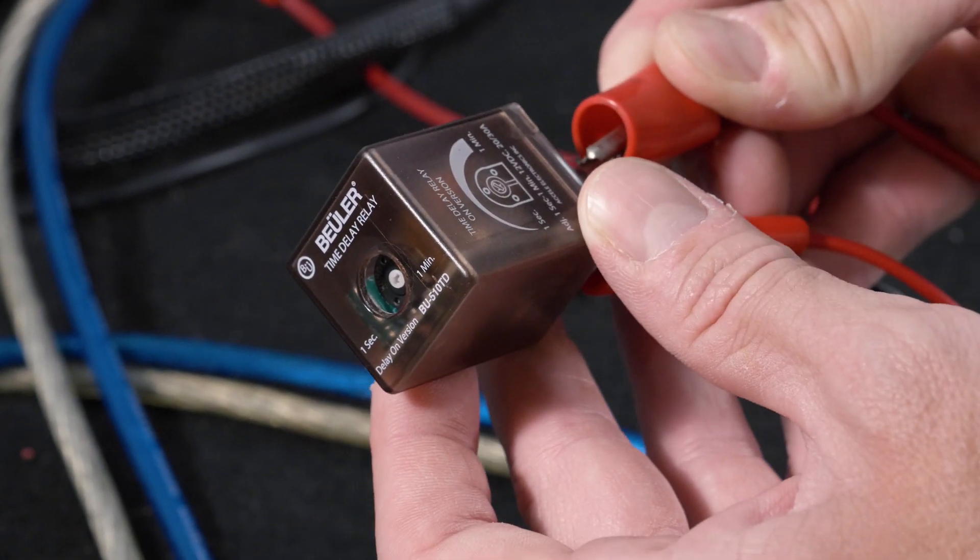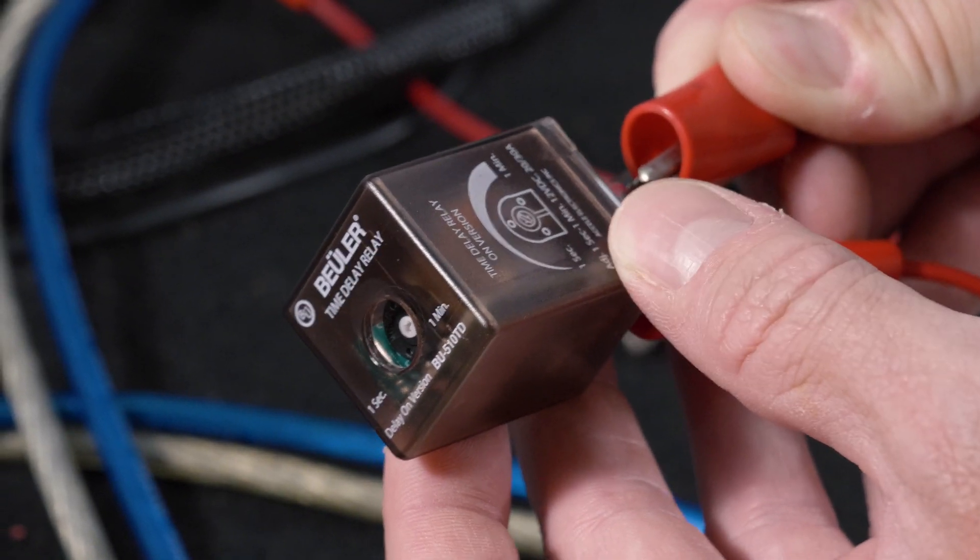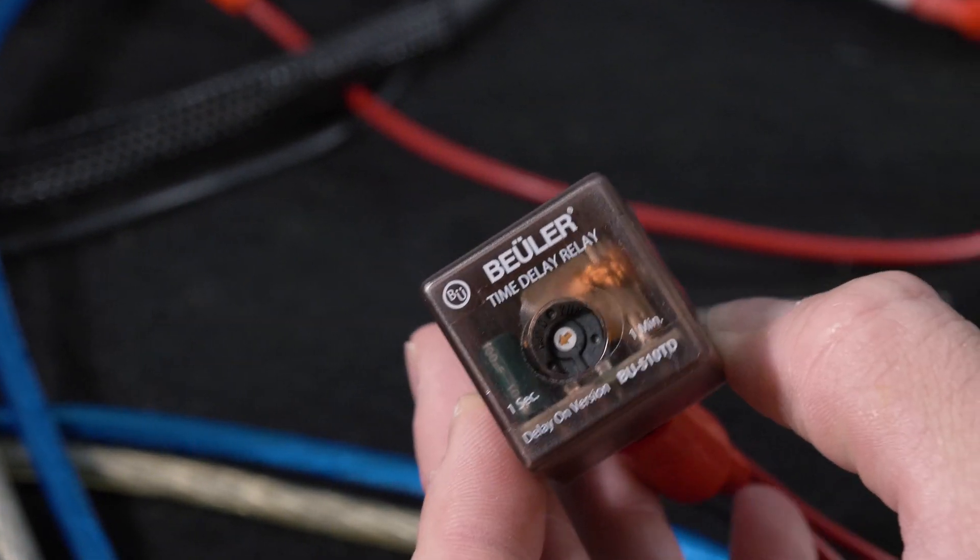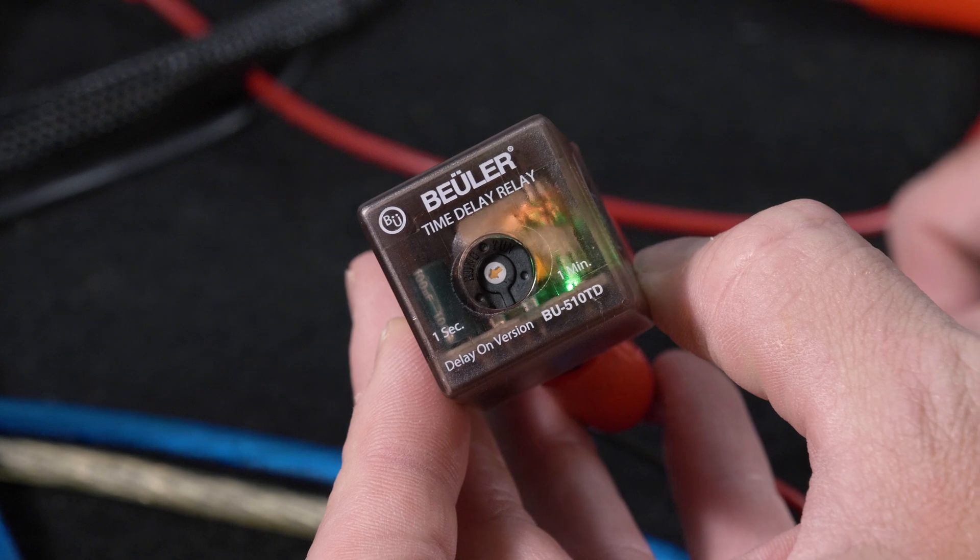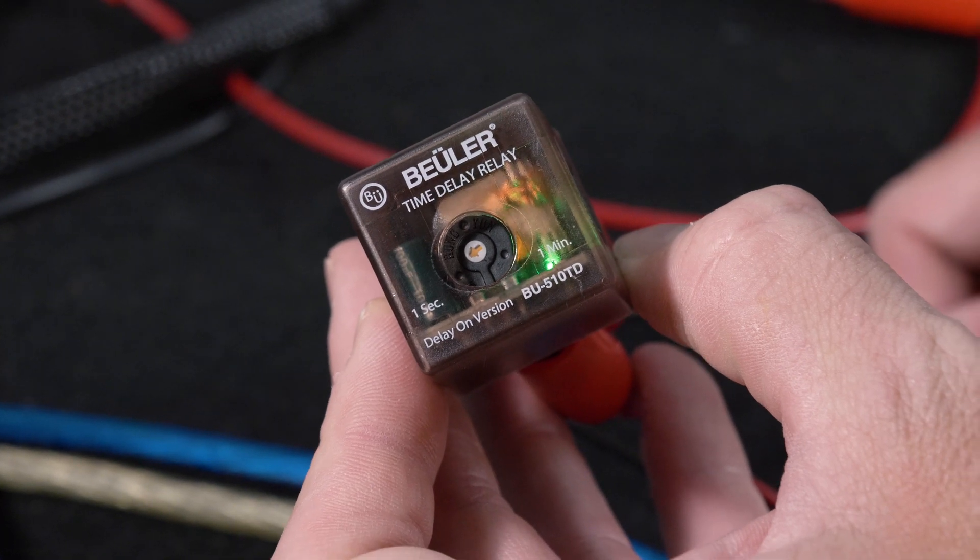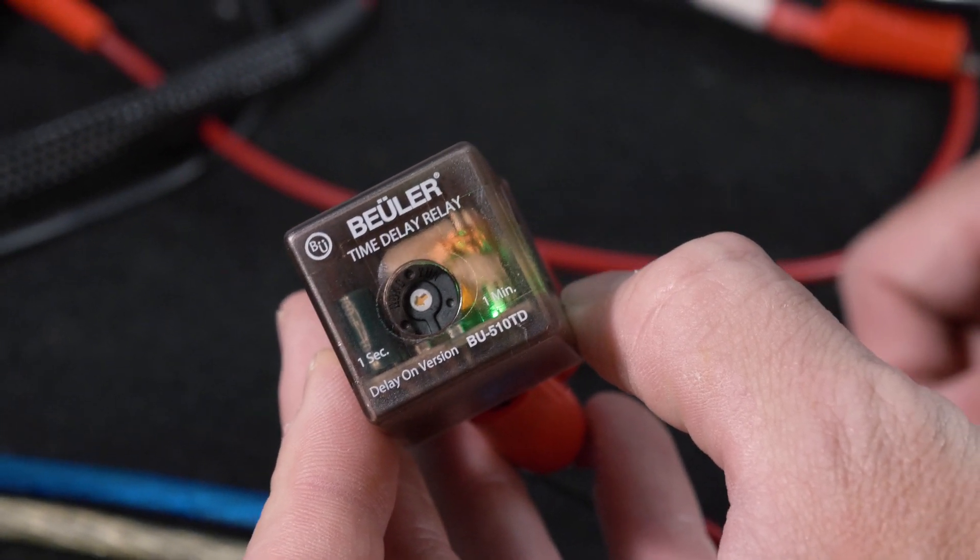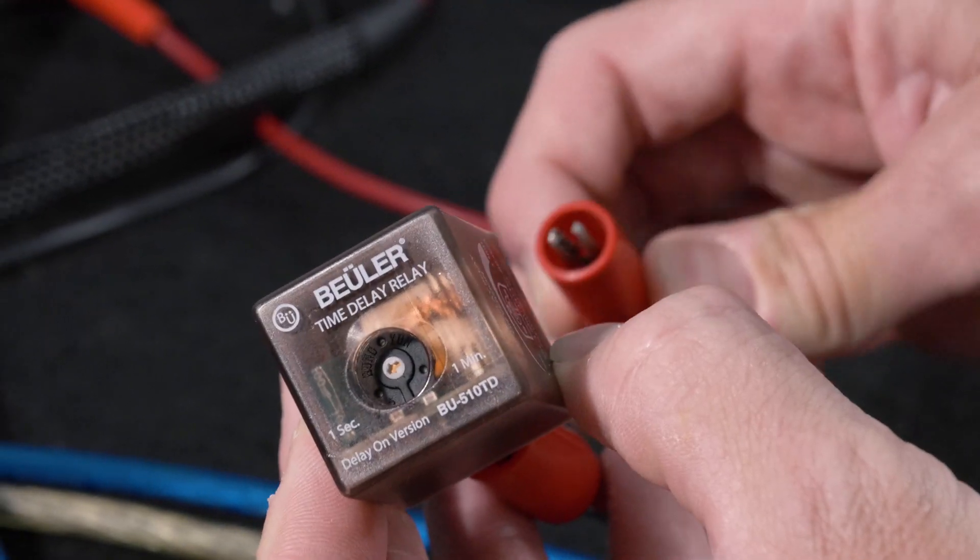So we have the relay powered. Now what we'll do is put our 12 volt trigger and you'll see that the relay clicked on. So we will repeat it.